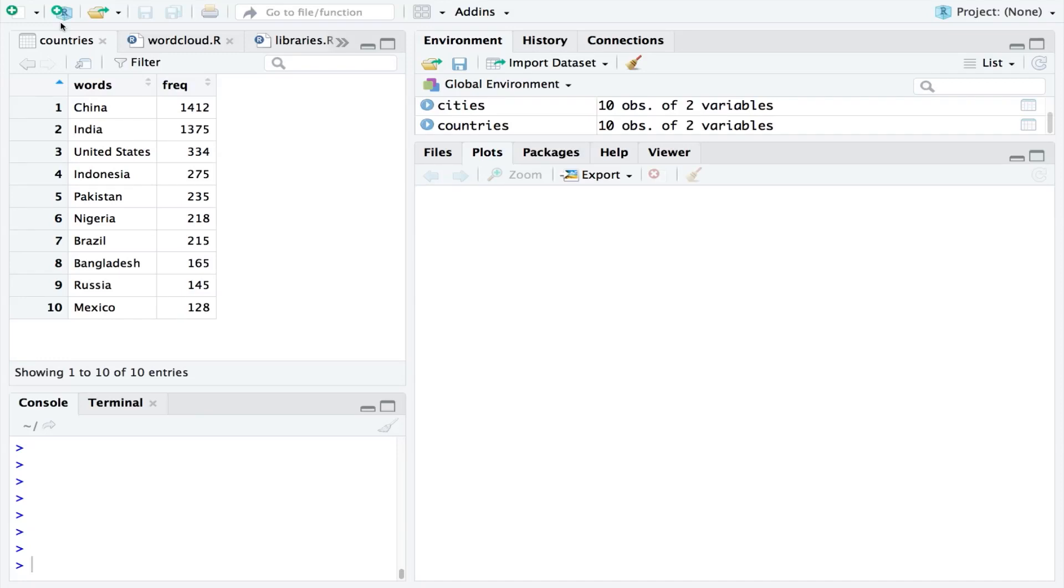In this short video I'll show you how to create a word cloud in R Studio. Let's start by viewing some test data that I've created to use as an example.